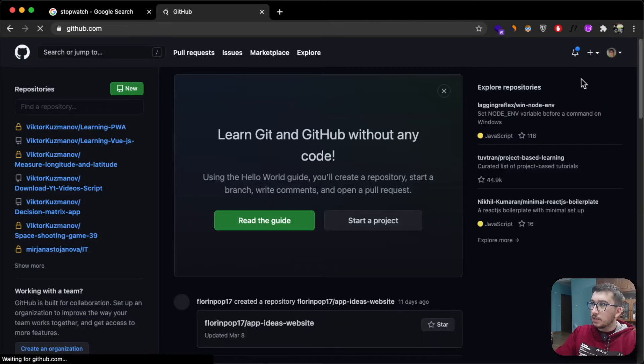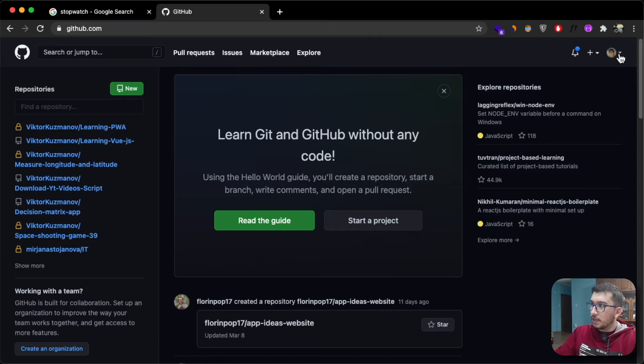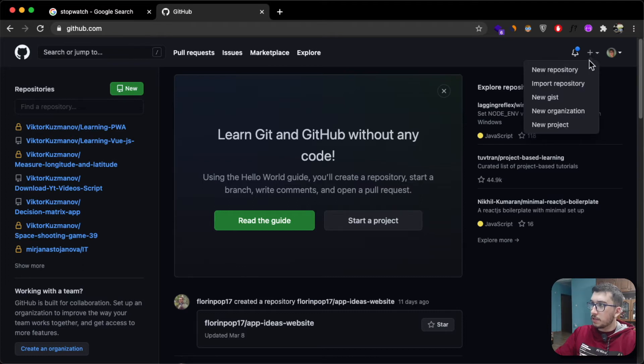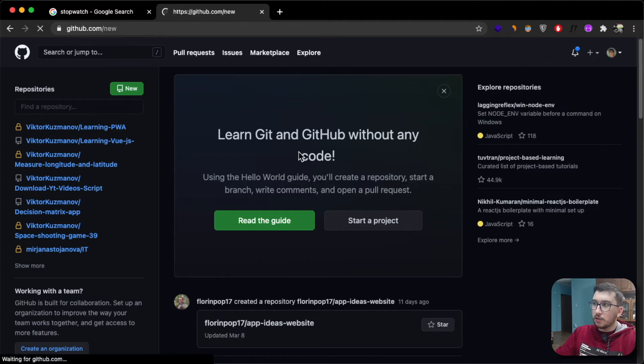I assume you're logged in. If you have this picture, you're logged in. To create a new repository, you click on this plus icon and say new repository.